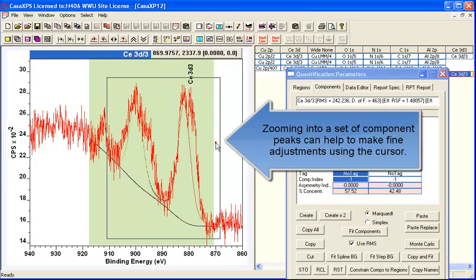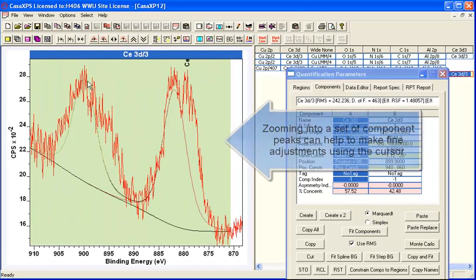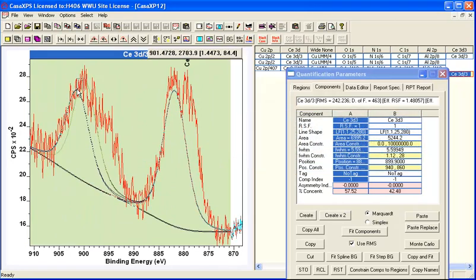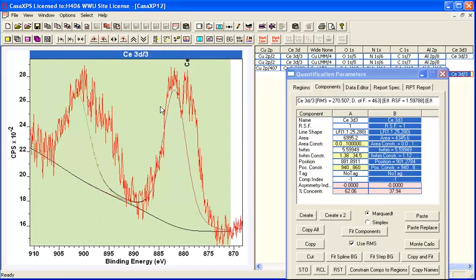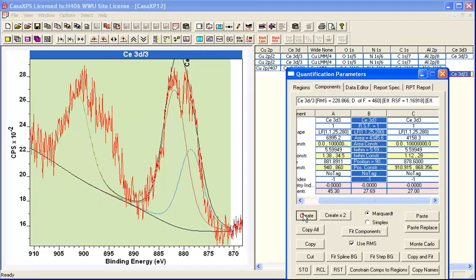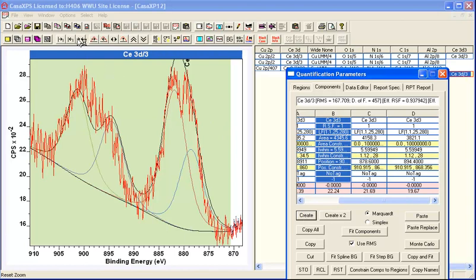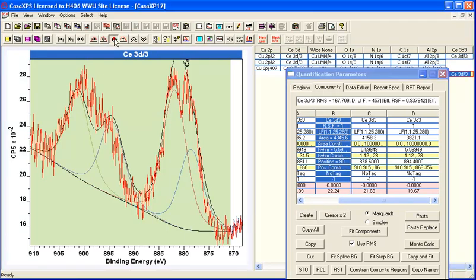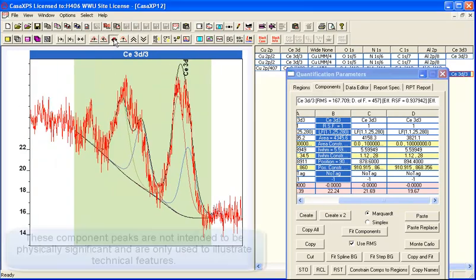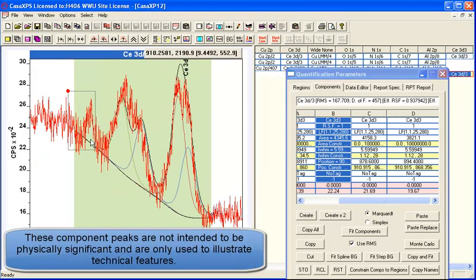And then the least squares calculation transfers these basis component peaks onto the spectra that are targeted by the least squares calculation.